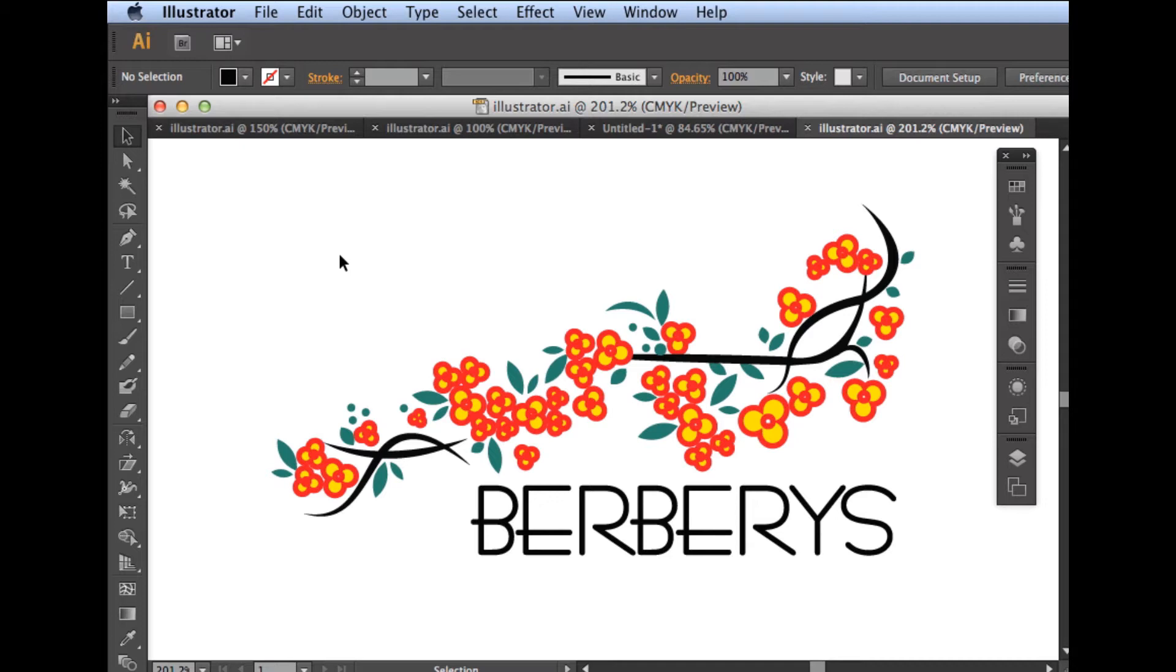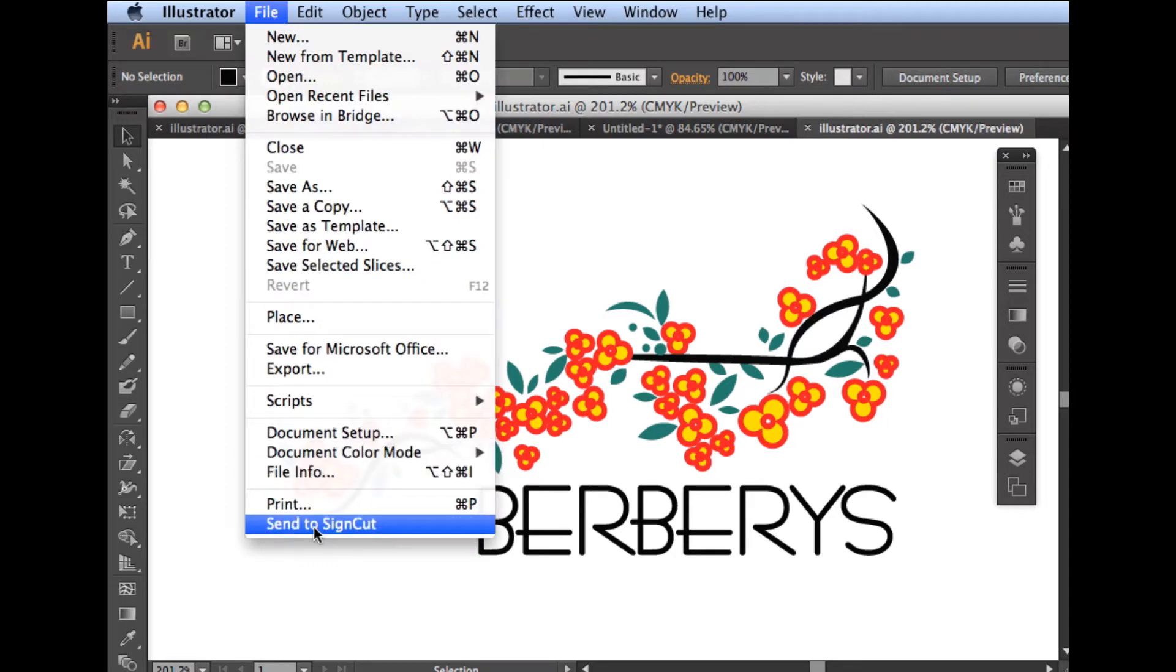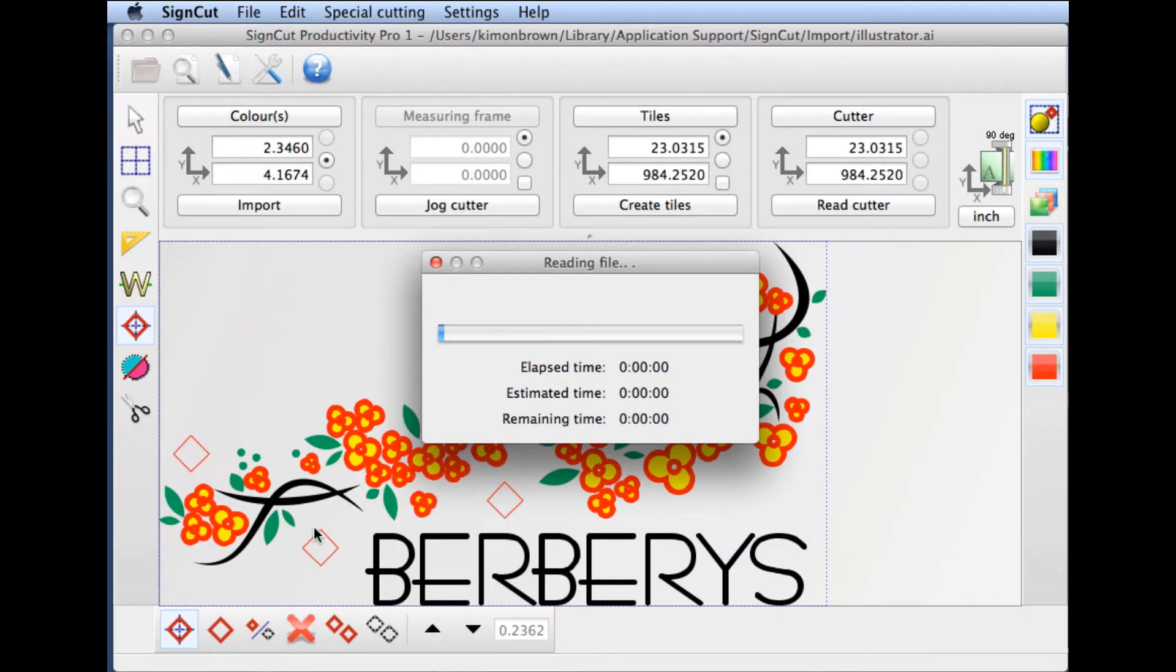The first thing we'll do is use our plugin and choose the file menu to send our design to SignCut.